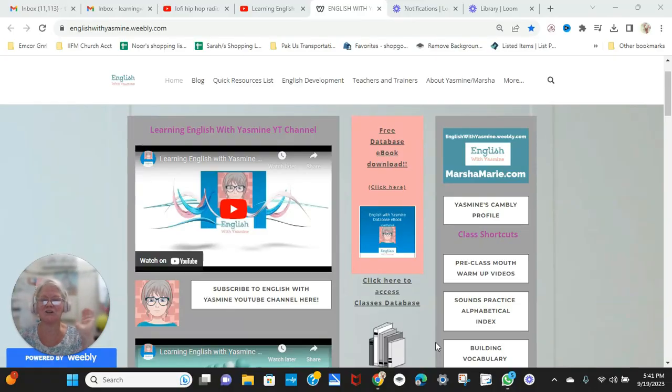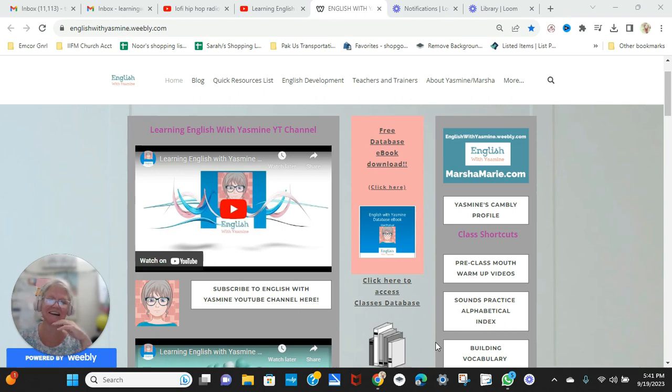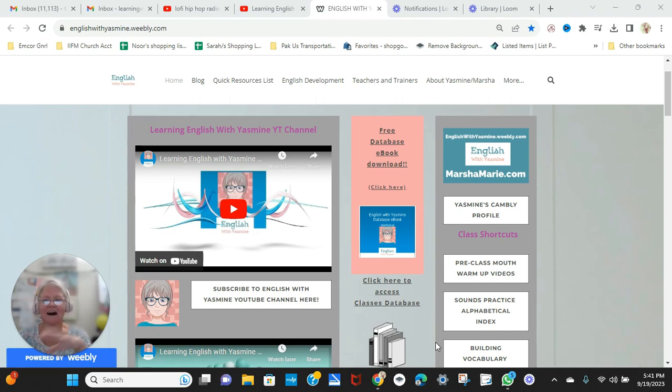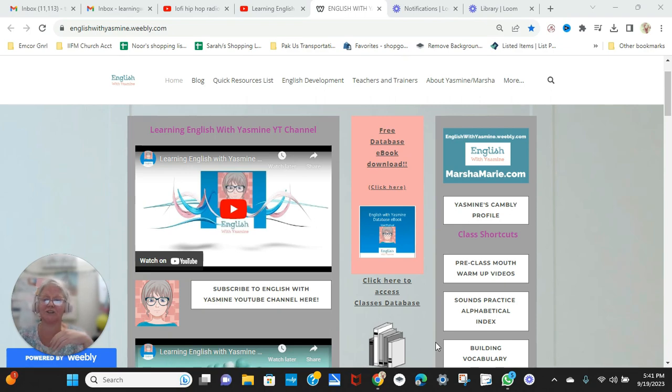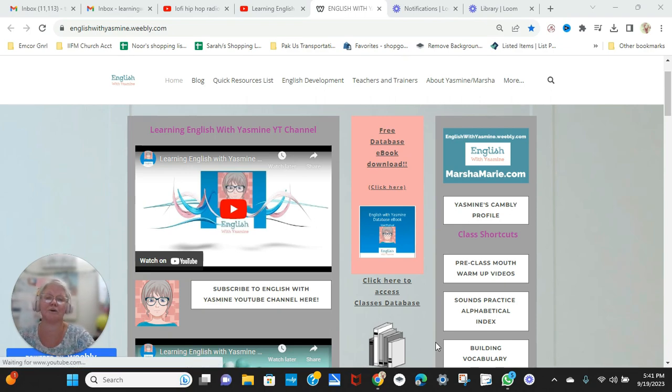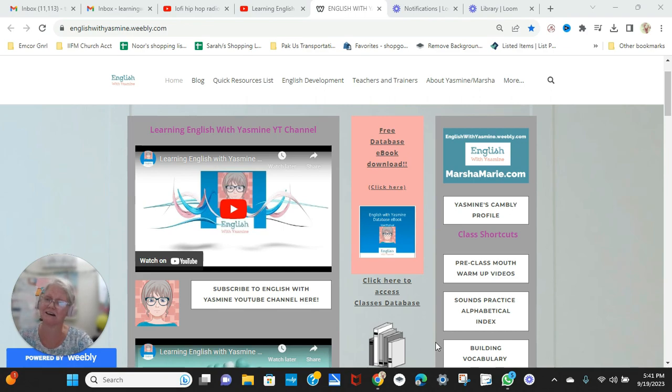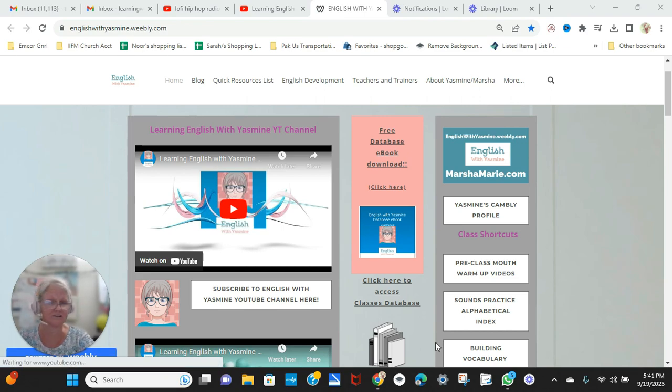Hi, and welcome to my channel, Learning English with Yasmin. I am here for all of you who want to learn English or better your English for any kind of IELTS or TOEFL tests that you may be taking.